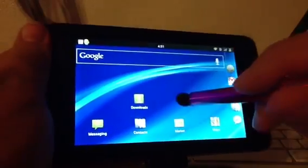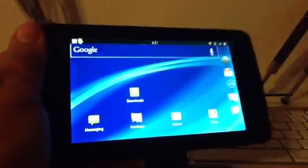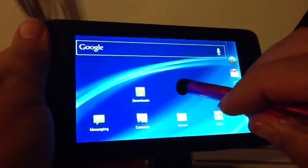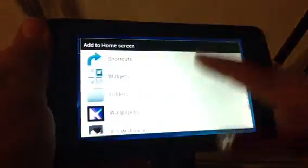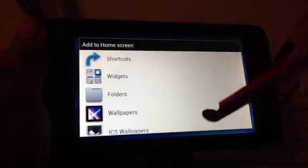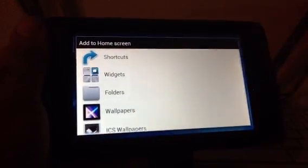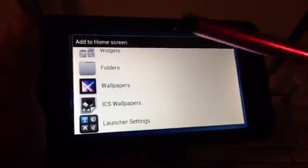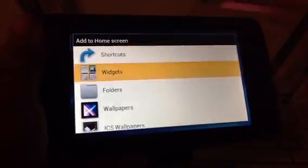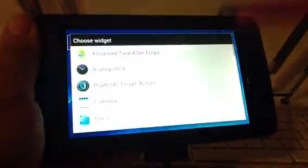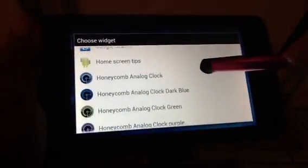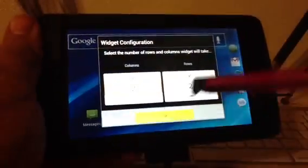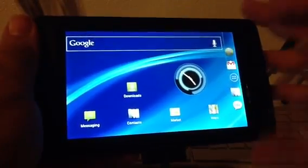You can do basically normal stuff. Press and hold if you want to add a widget. You can see the screen is a bit more vibrant and larger. You can add your own custom widgets here. Let's say if I wanted to add the honeycomb analog clock, just add it like that.